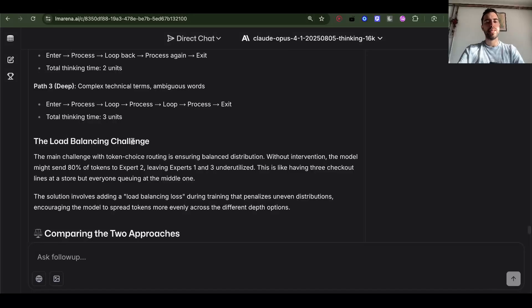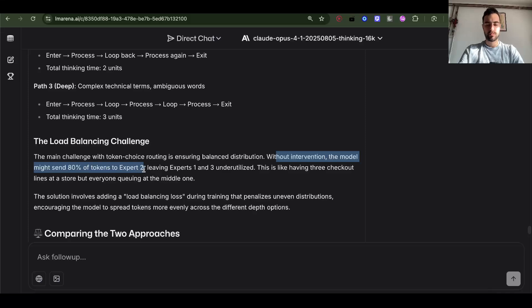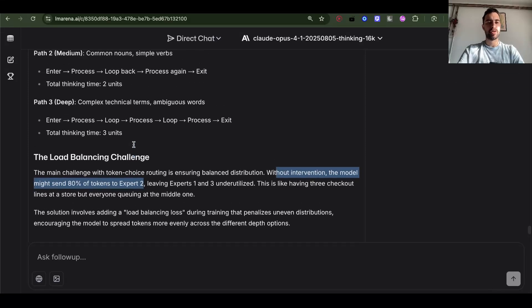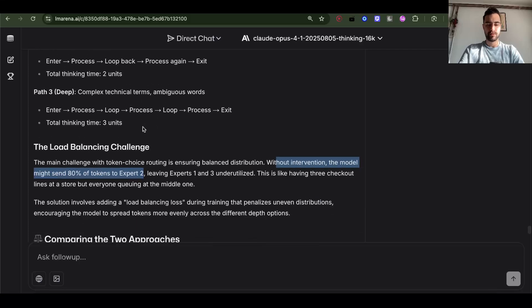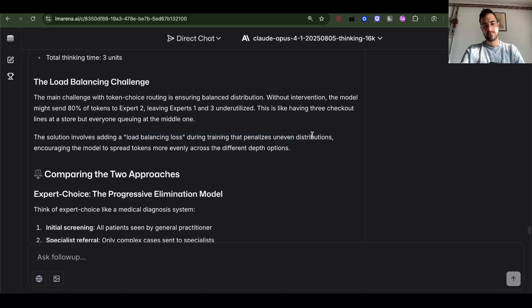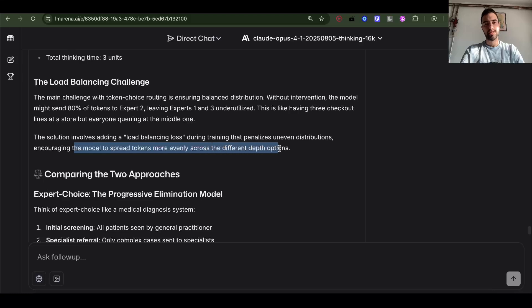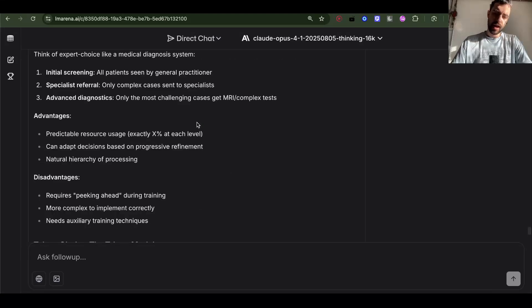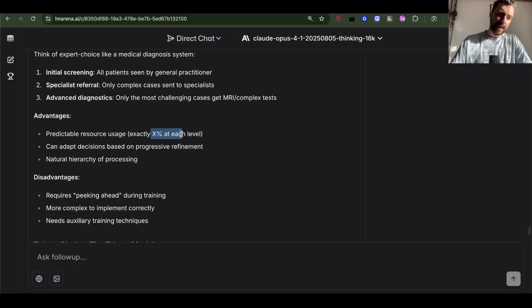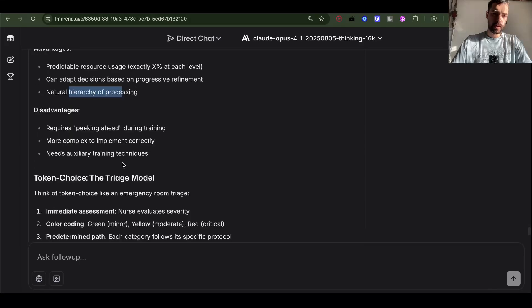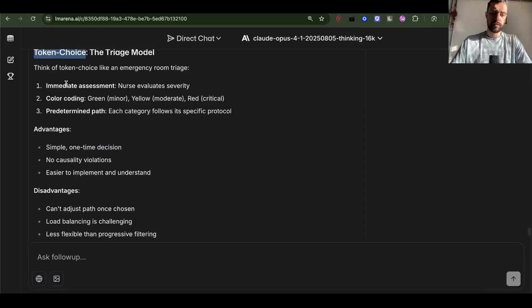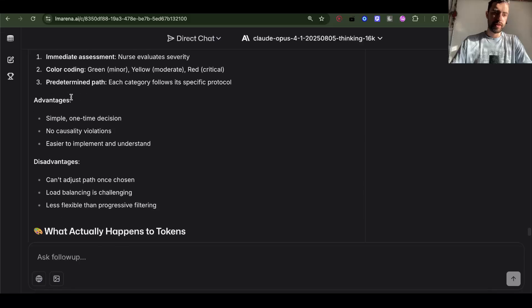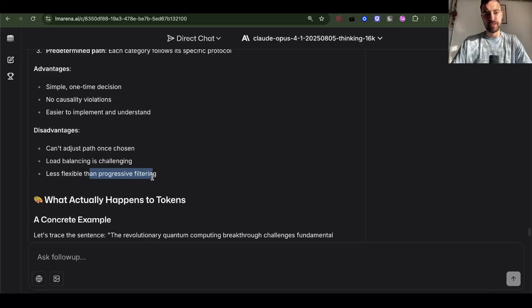There is some load balancing, so it doesn't happen that model sends 80% of tokens to expert 2. And when they say expert, they don't mean mixture of experts, they mean recursion. So there is load balancing loss that penalizes uneven distributions, encouraging the model to spread tokens more evenly across the different depth options. Comparing the two approaches: Expert choice, the progressive elimination model. Advantages: predictable resource usage, can adapt decisions based on progressive refinement, natural hierarchy of processing. But requires peaking ahead during training, more complex to implement correctly, needs auxiliary training techniques. And then token choice: simple one-time decision, no causality violations, easier to implement and understand. But cannot adjust path once chosen, load balancing is challenging, less flexible than progressive filtering.